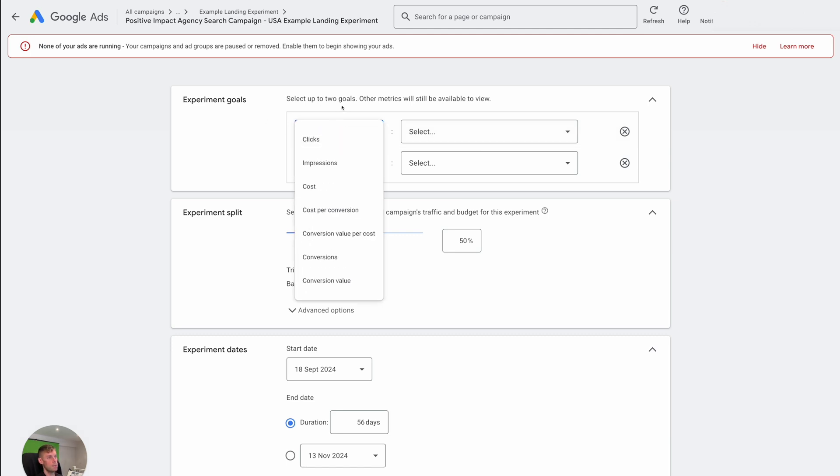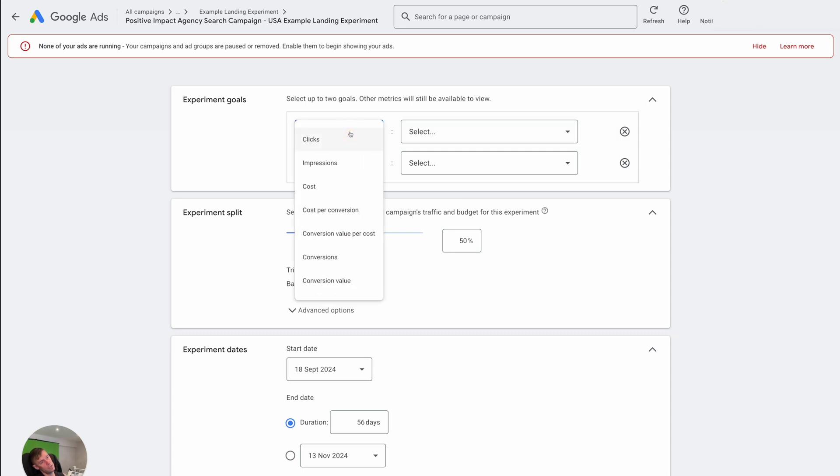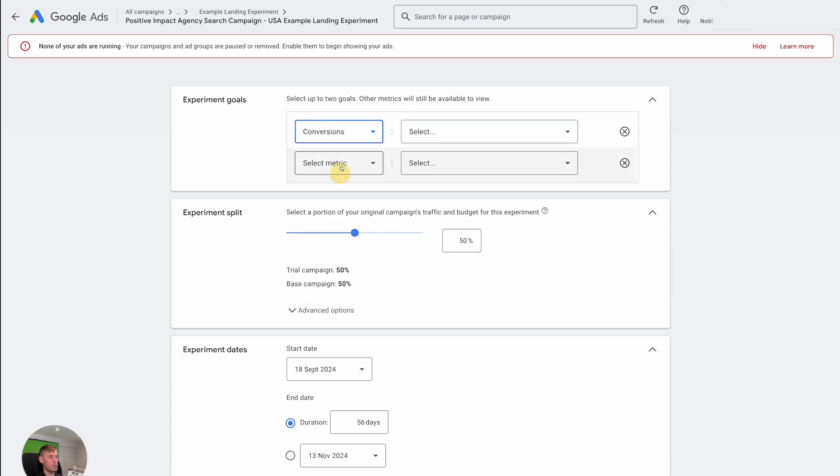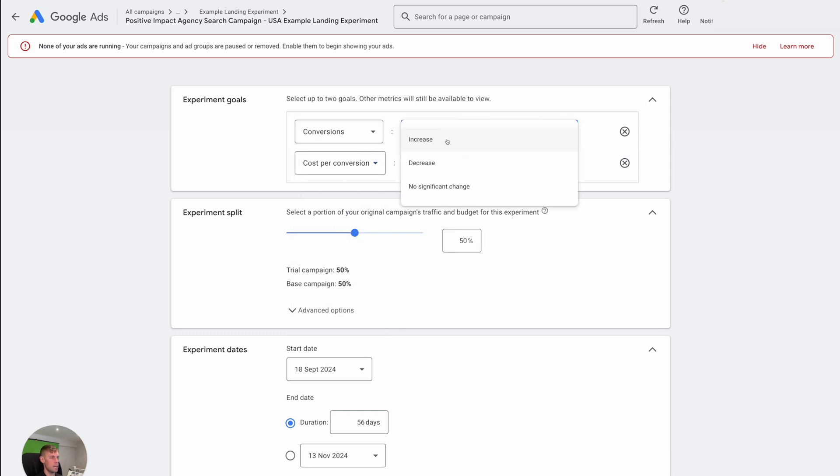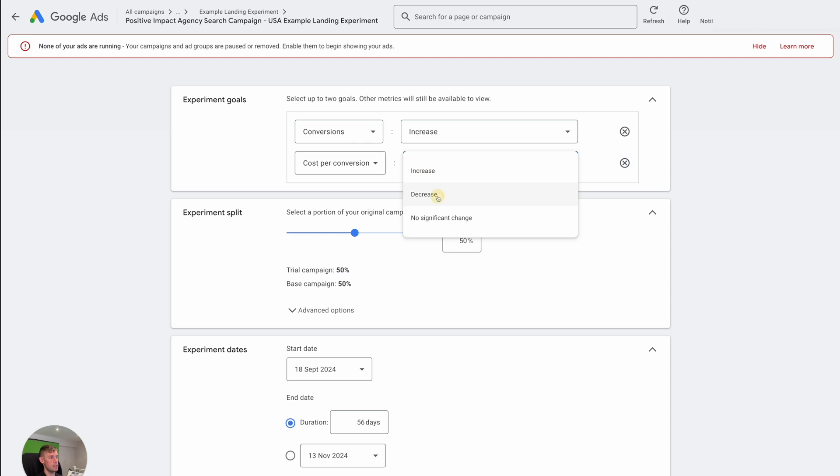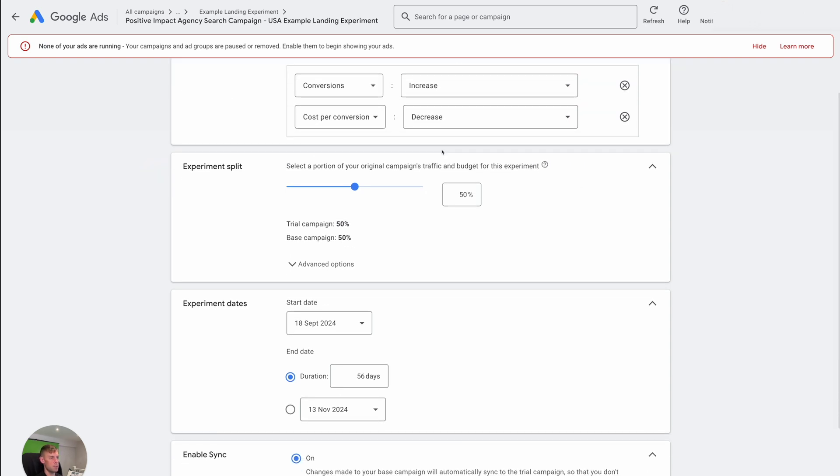So then you want to say firstly, don't worry too much about this stuff, as in this experiment goals section. But this is where you select up to two goals or other metrics available to decide what are the things that you're actually trying to improve. So it might be number of conversions and cost per conversion, that could be an easy one. And let's just say we want to increase the number of conversions and decrease the cost per conversion. So this tells Google what we're aiming for from this experiment.